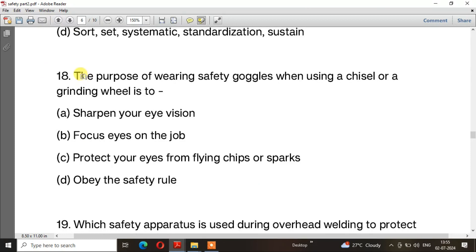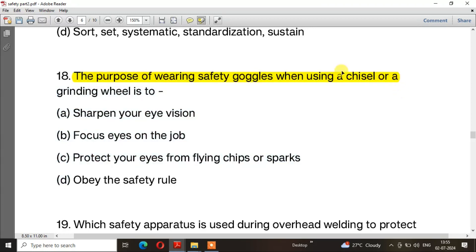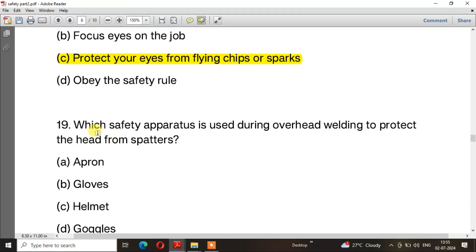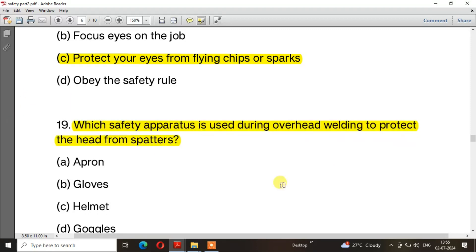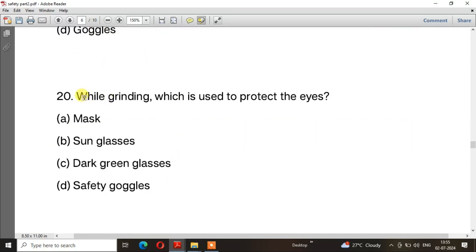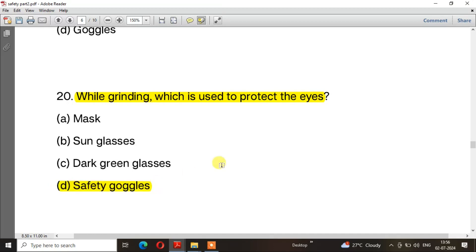Question number 18: The purpose of wearing safety goggles when using a chisel or a grinding wheel is — the right answer is option C — to protect your eyes from flying chips or sparks. Question number 19: Which safety apparatus is used during overhead welding to protect the head from spatters? The right answer is option C — Helmet. Question number 20: While grinding, which is used to protect the eyes? The right answer is option D — Safety goggles.